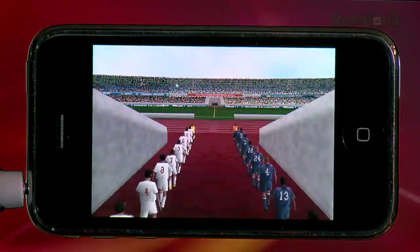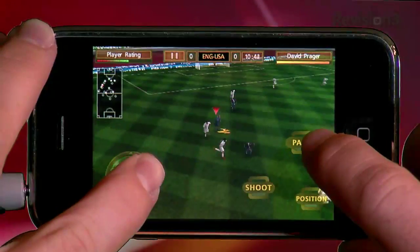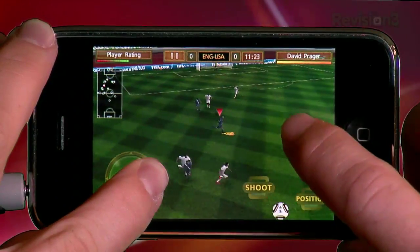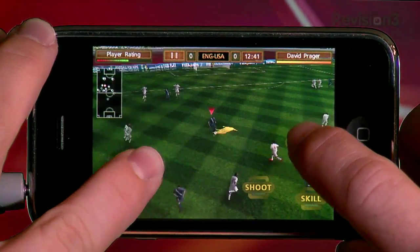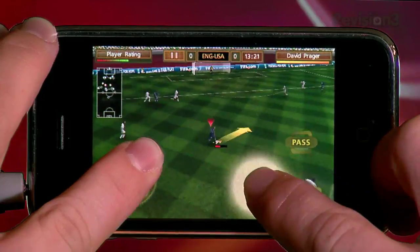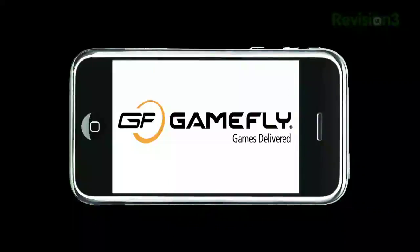Instead, I prefer FIFA World Cup mode. This mode still allows you to take your team of choice through World Cup qualifications or the World Cup Finals tournament, but with traditional gameplay in mind. We'll get to that gameplay right after a shout out to our sponsor.